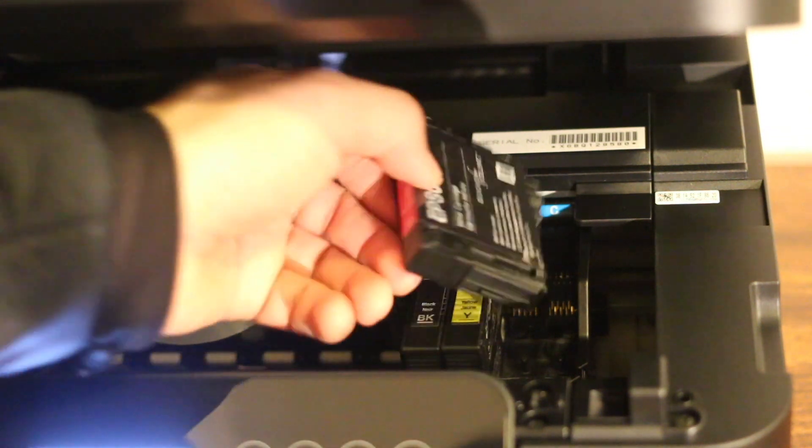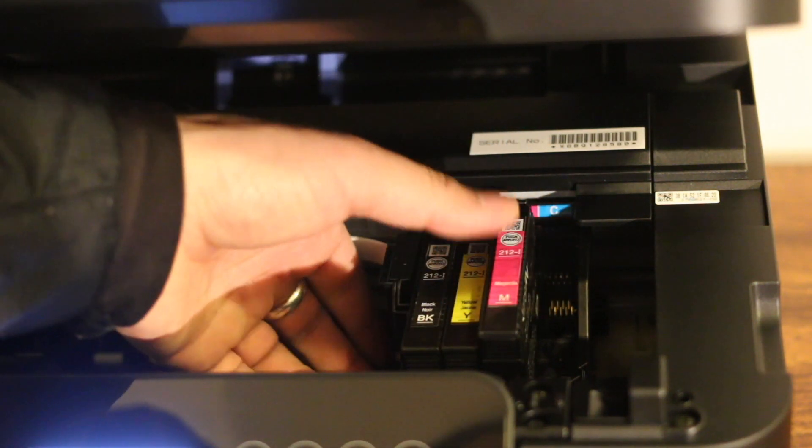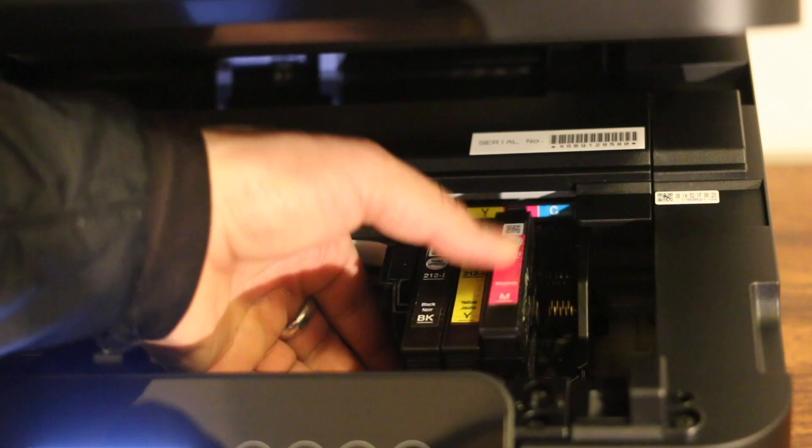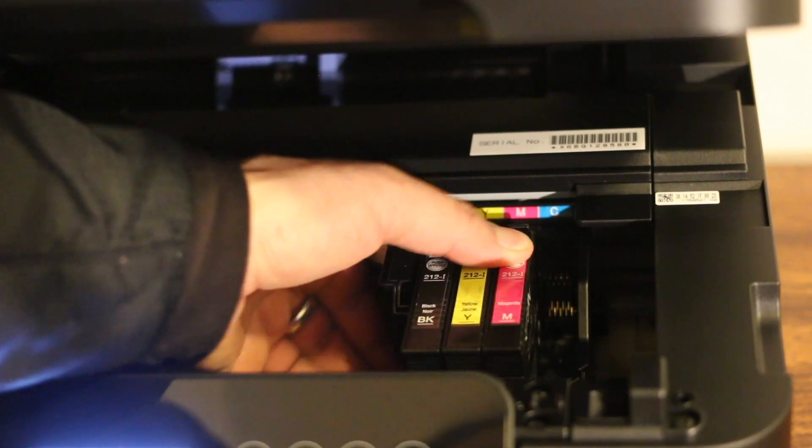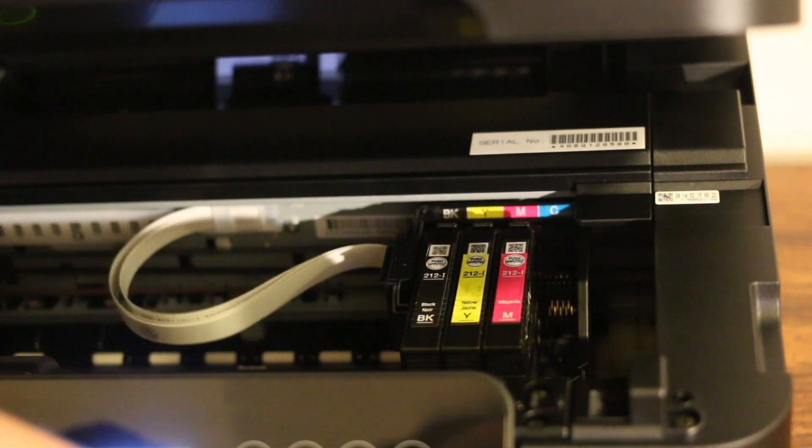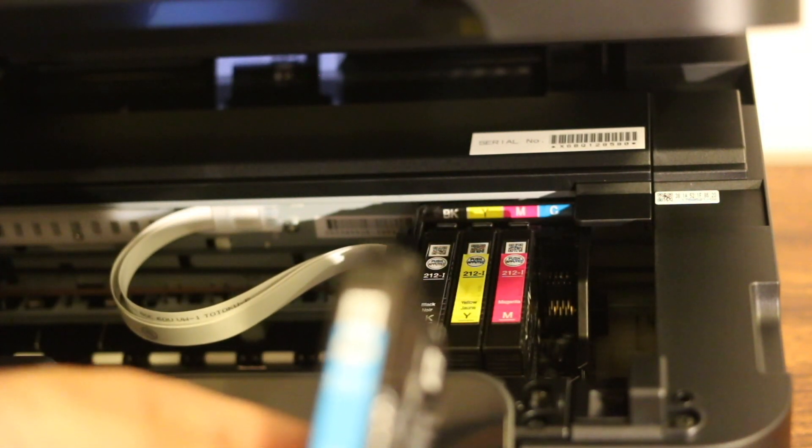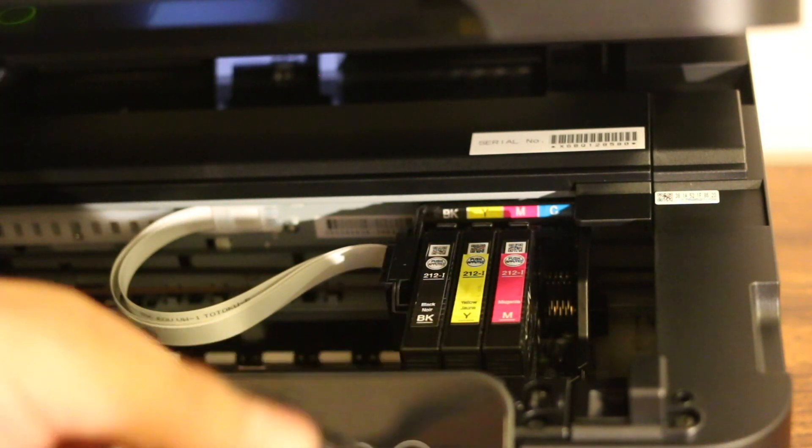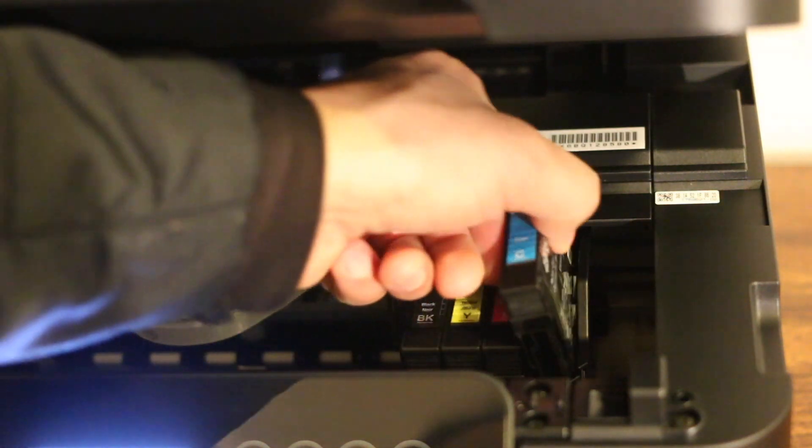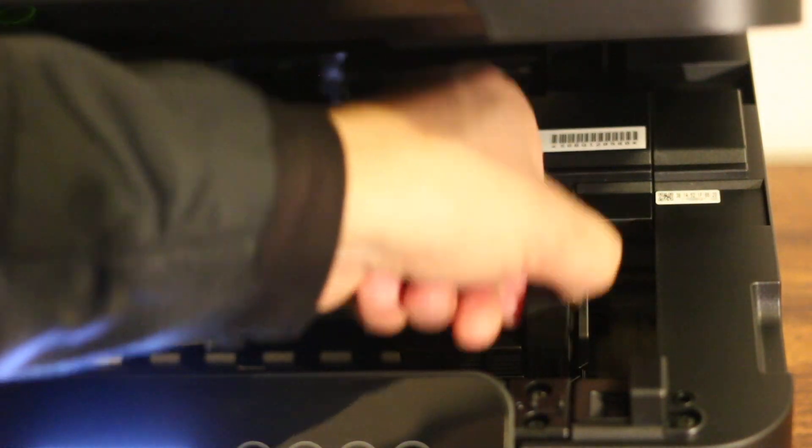Just press it downwards, and that's the last one which is cyan.